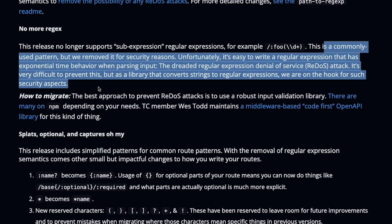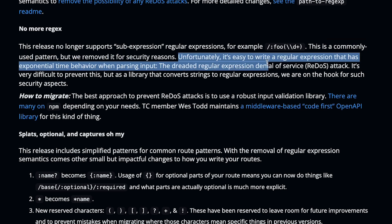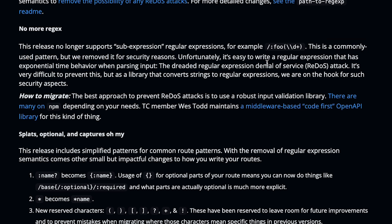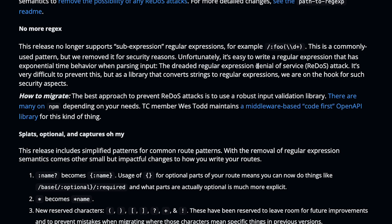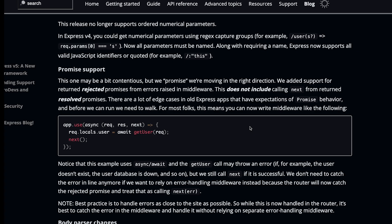This is a commonly used pattern, but they removed it for security reasons. Unfortunately, it's easy to write a regular expression that has exponential time behavior when parsing input—the dreaded regular expression denial of service attack. Okay, ReDoS is regular expression denial of service, where the regular expression itself is so complex that it eats up a lot of your CPU, hence blocking the main thread and decreasing the performance overall. Interesting.